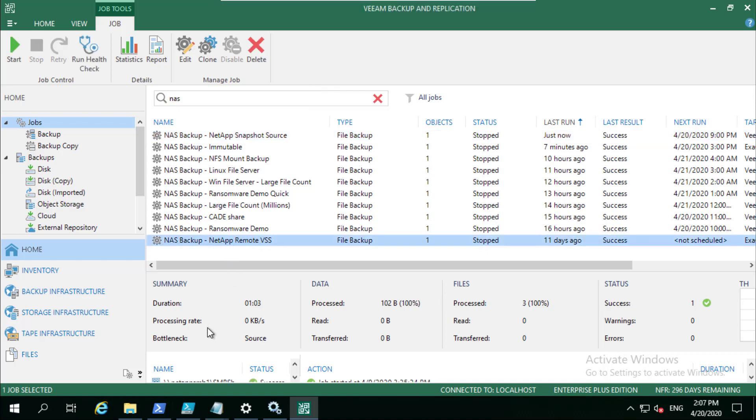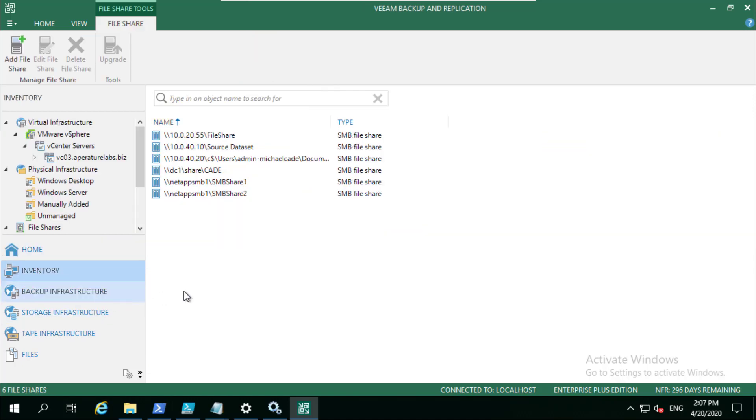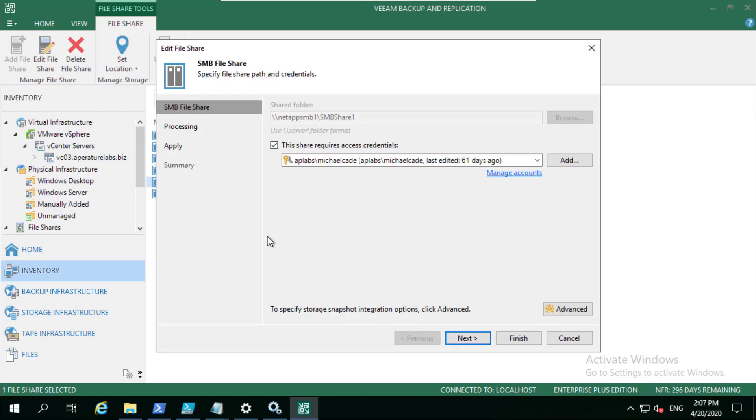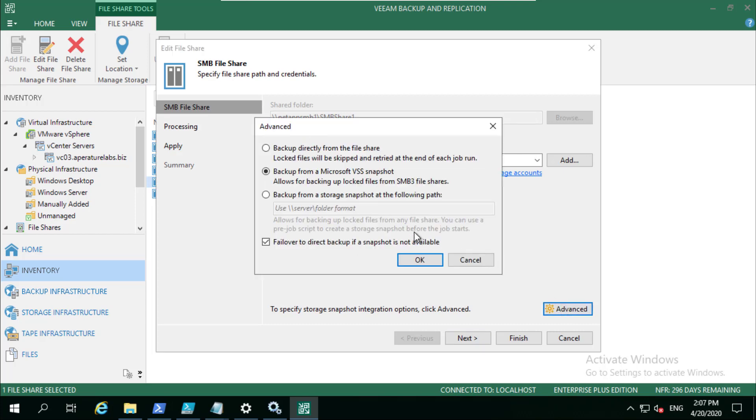Now these are both on the same system. I just wanted to do it for demo purposes, I just wanted to show both.